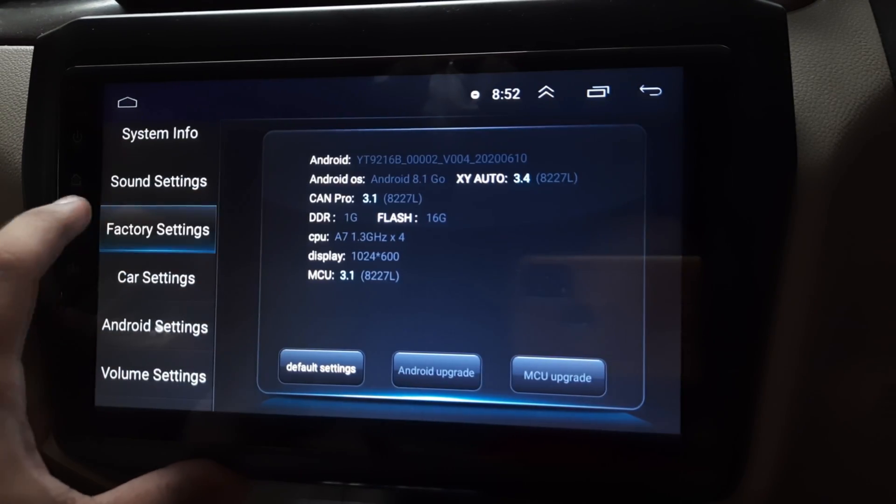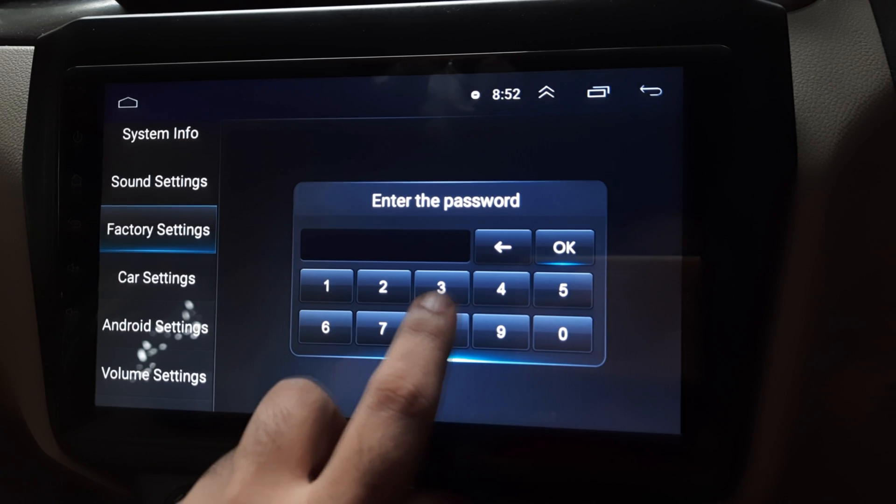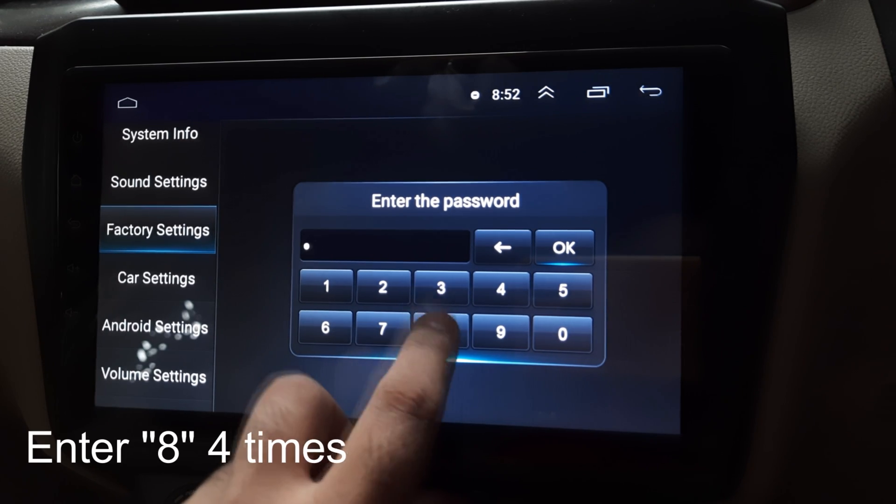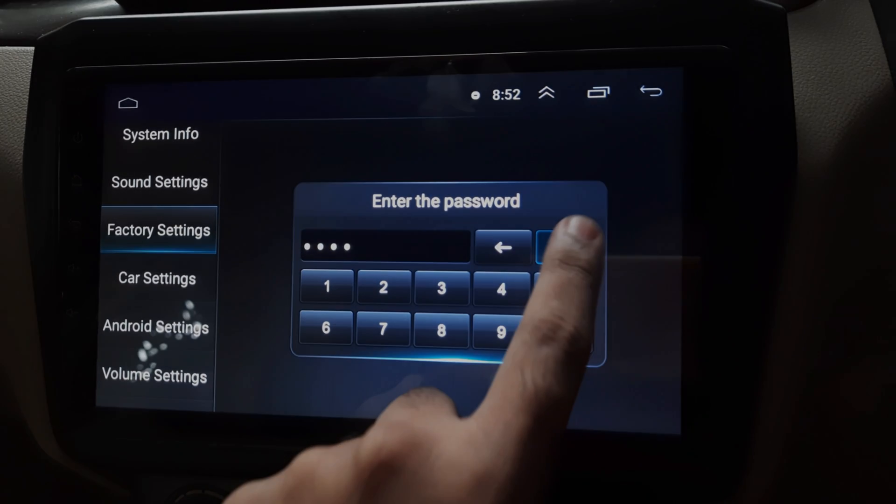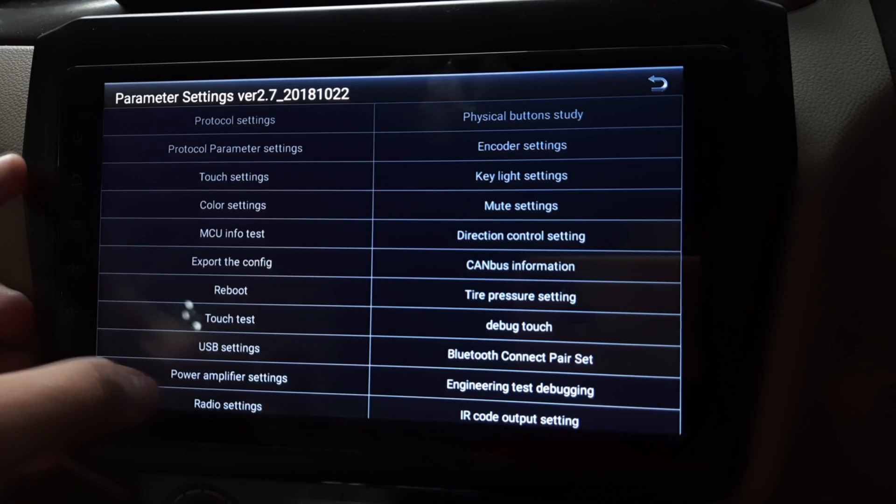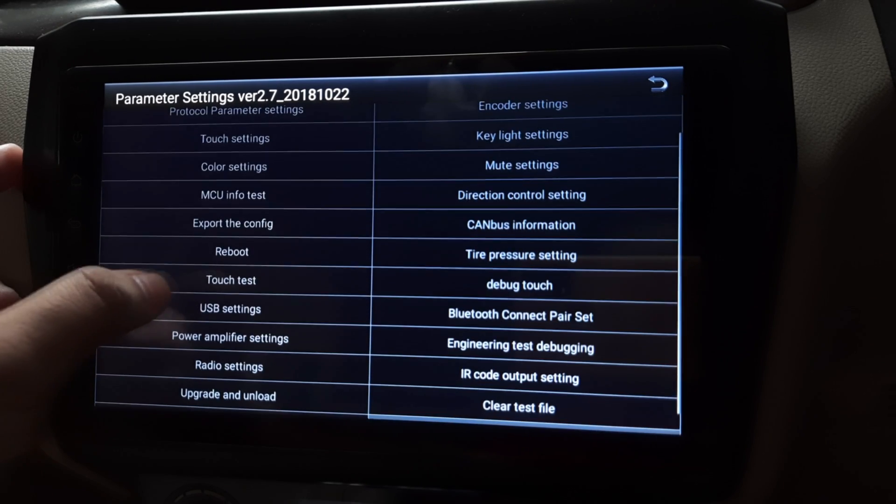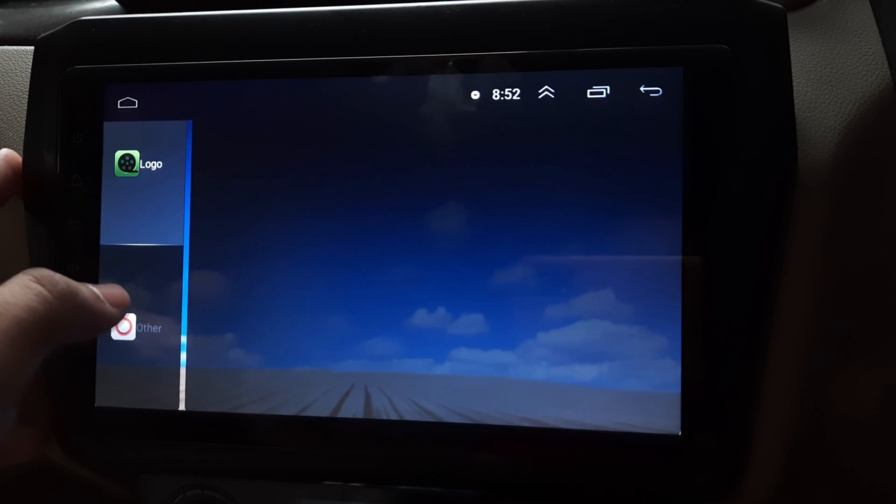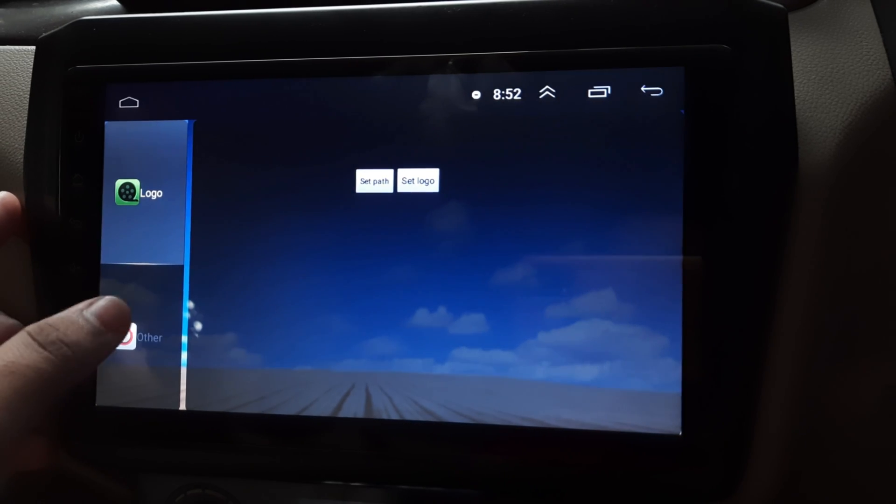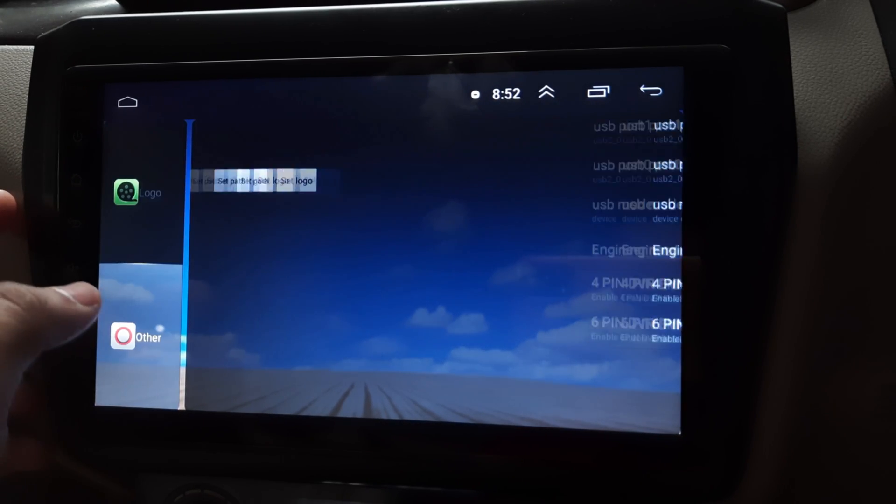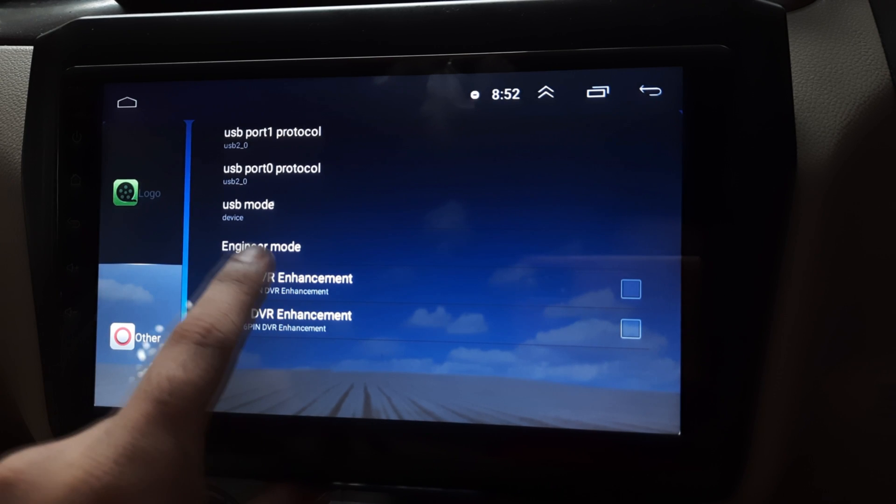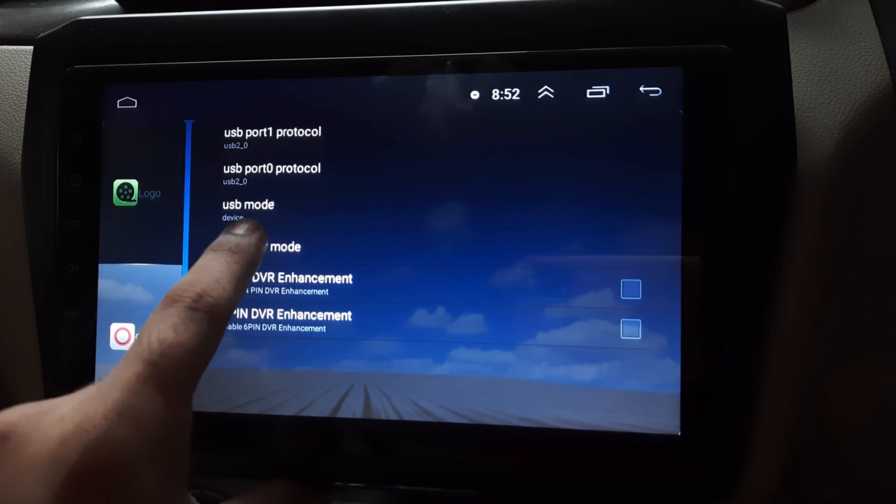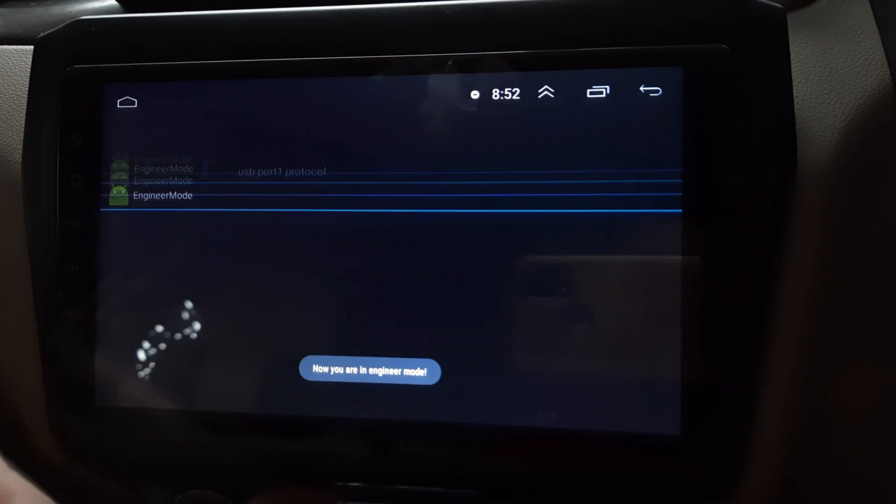Under this, go to factory settings. You are now in factory settings. Scroll till USB settings, under that other, here you will see engineering mode. Click on it.